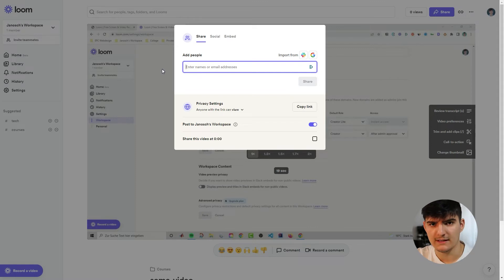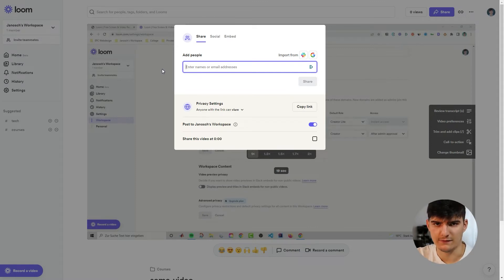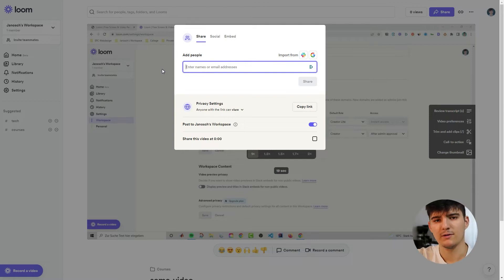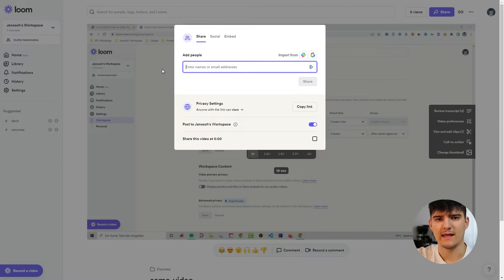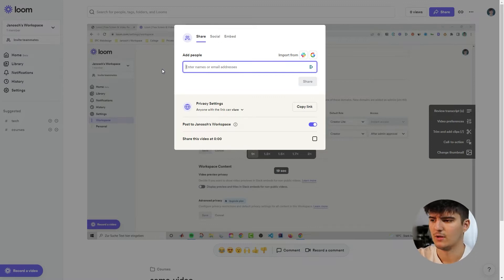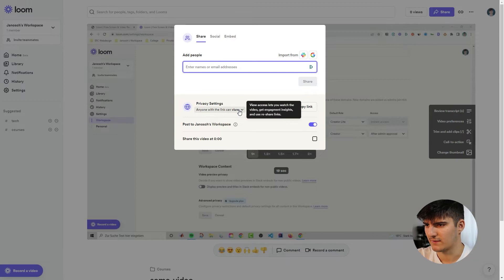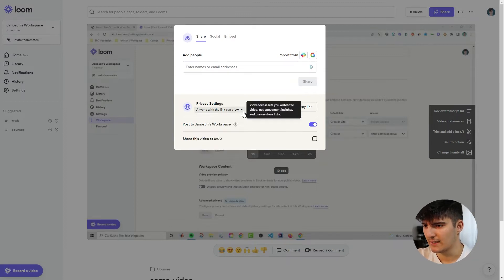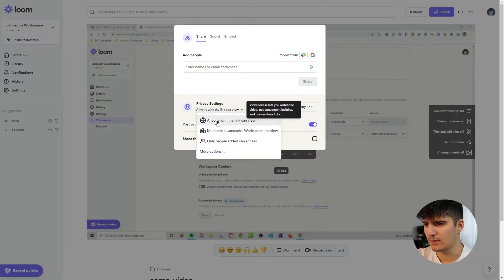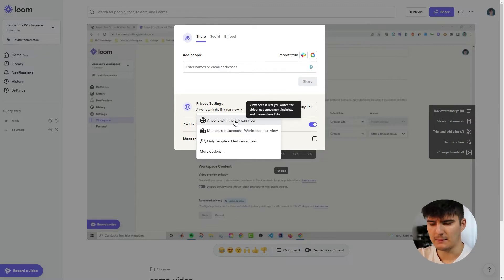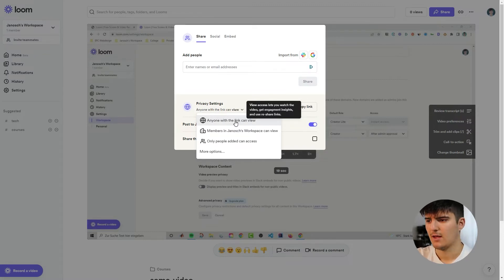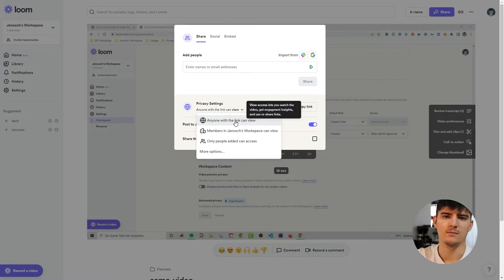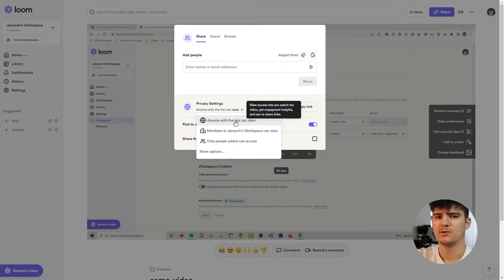Now what's important here is that Loom has different privacy settings and these are really important to determine who can actually see the video in the end. Because if you don't have any privacy settings turned on then just anybody that has the link can actually view the video. So let's actually take a look at these privacy settings and you see over here that right now anyone with the link can actually view the video. But maybe you only want people inside of your workspace so that people that are part of your company and to be able to see this video.